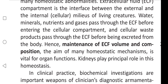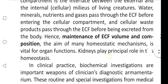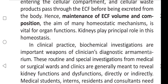The cellular waste products pass through the extracellular fluid before being excreted from the body. Hence, maintenance of extracellular volume and composition — the aim of many homeostatic mechanisms — is vital for organ functions. Kidneys play a principal role in this homeostasis.